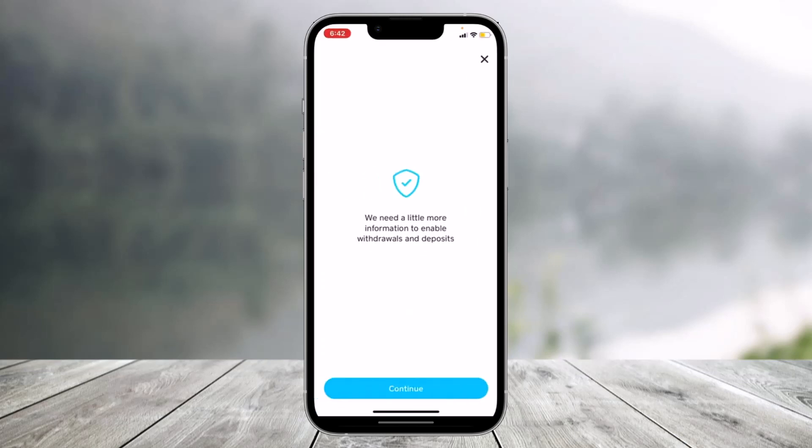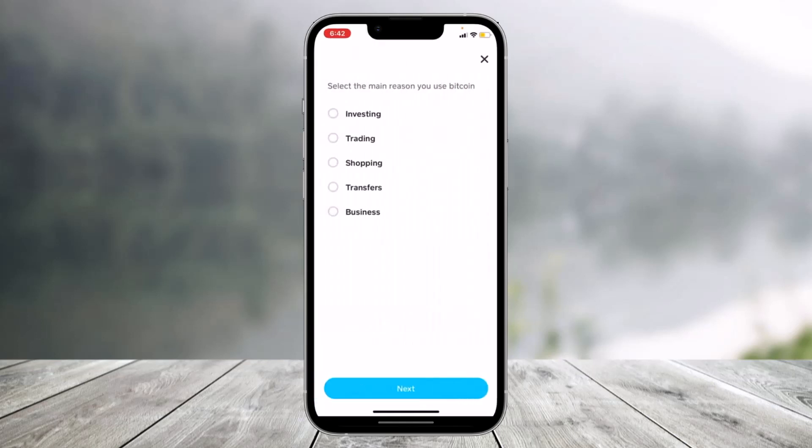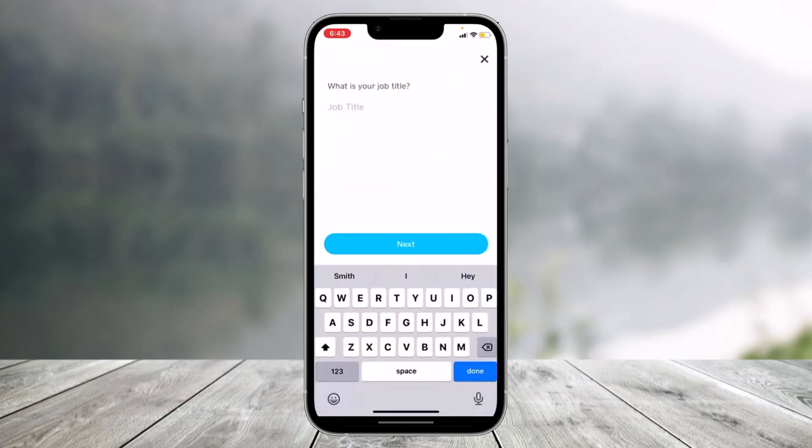It'll ask you for some basic information, such as needing a little more information to enable withdrawals and deposits, so just click on 'Continue.' Then select the main reason you use bitcoin. It'll also ask you some other questions like your occupation and job title — make sure to enter all of those and follow the on-screen prompts.